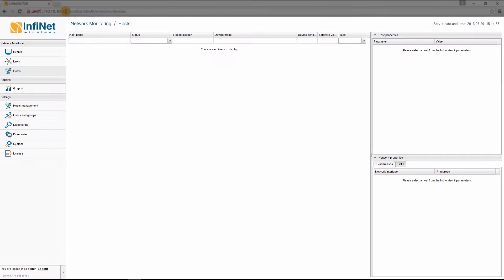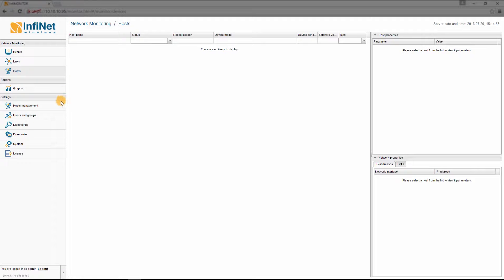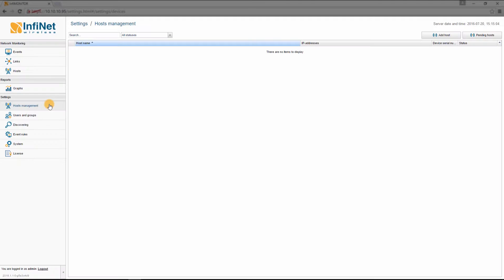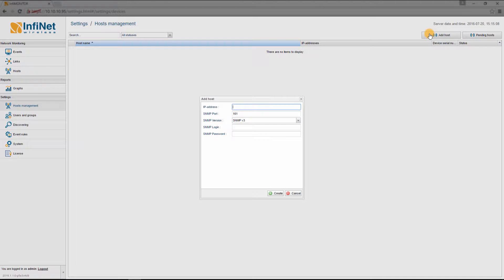If you haven't changed them, the username is admin and the password admin. It is now time to start adding our devices. To add a device, go to Hosts Management in the Settings section of the main panel and then click on the Add Host button in the upper right corner of the interface.